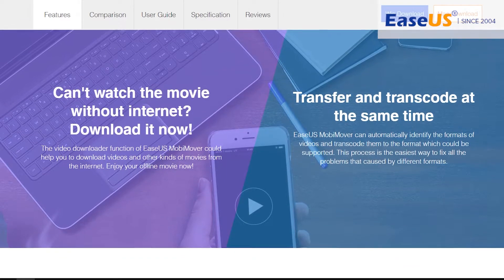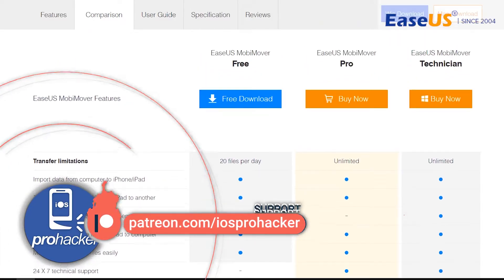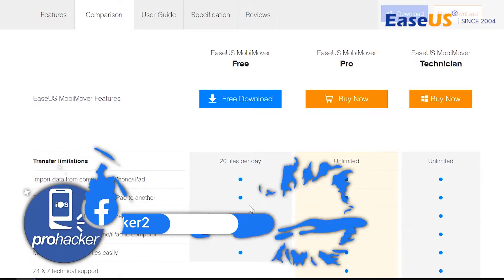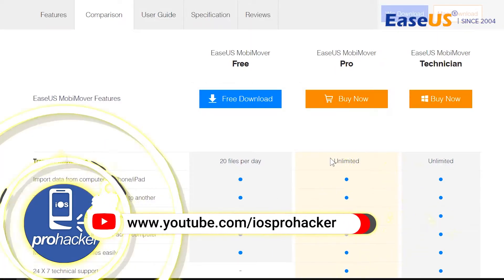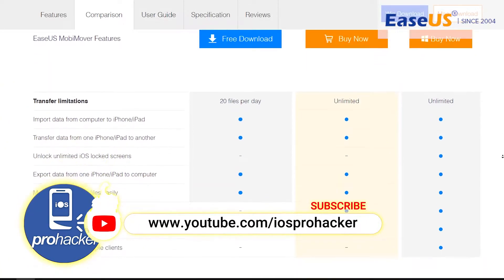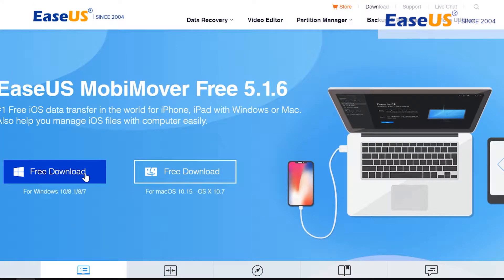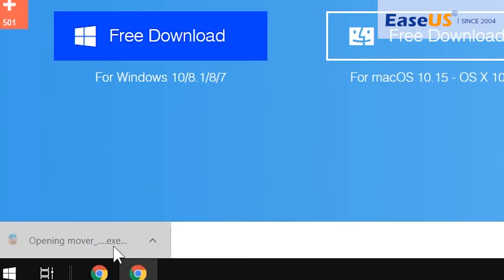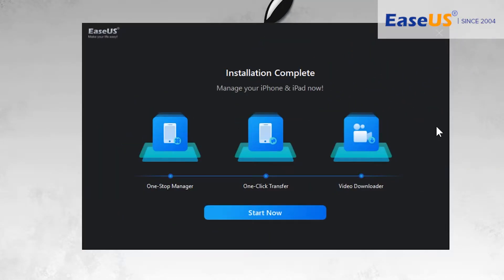Looking at the pricing — it's totally free. You can transfer 20 files per day with the free version, and if you want to transfer a lot more data you can purchase it. It is available for both Mac and Windows. Let's download the Windows version. It has downloaded, let's install it now. Alright, it has installed.